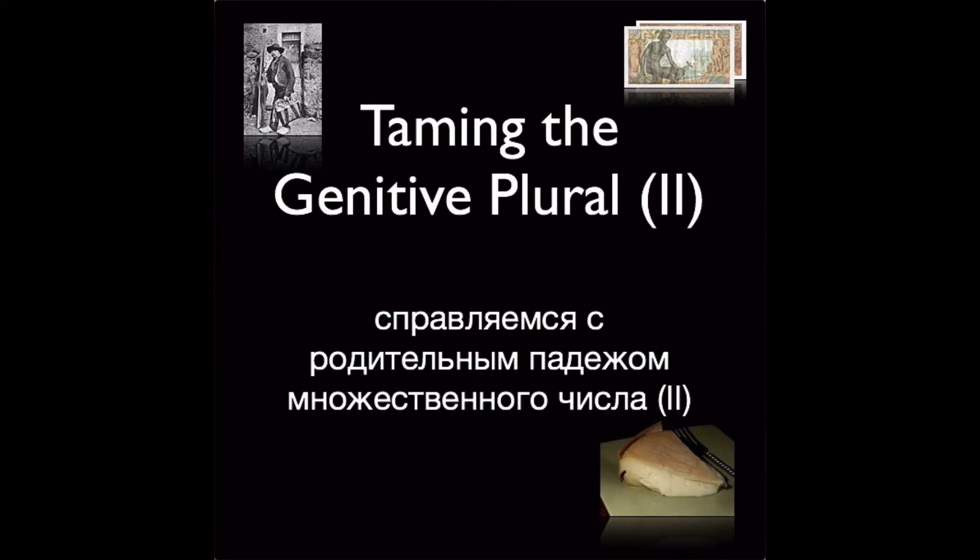In a previous video, we talked about the genitive plural of nouns and how we can break it into three manageable groups. Group 1 was nouns that end in a vowel sound. Now let's tackle group 2.